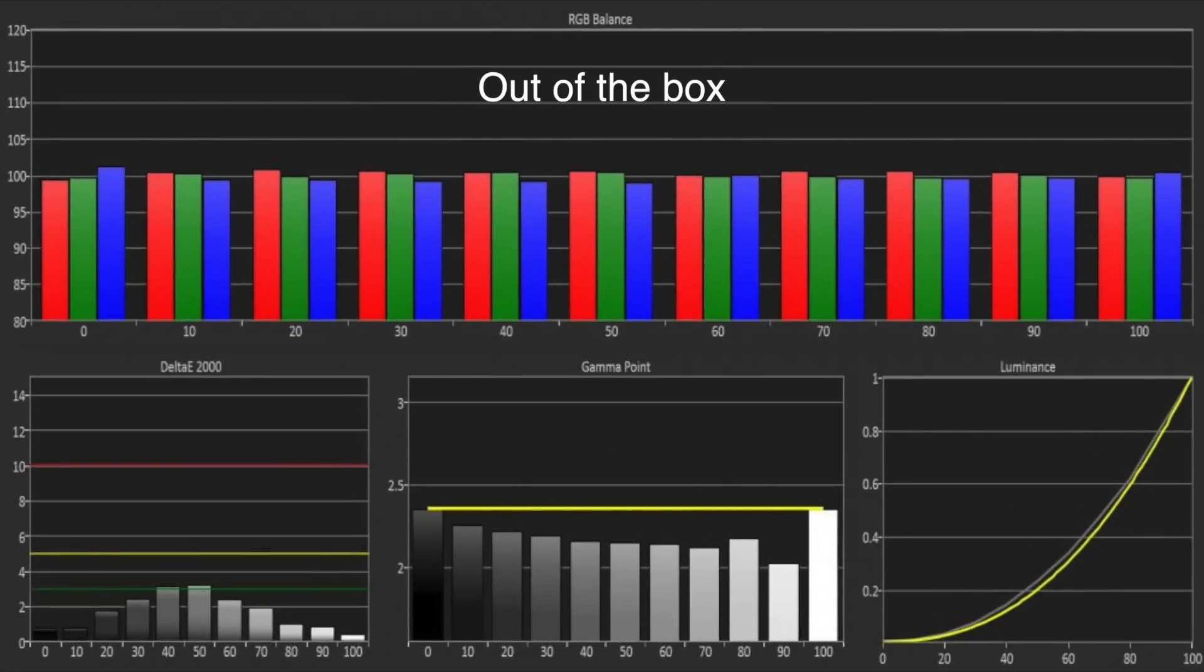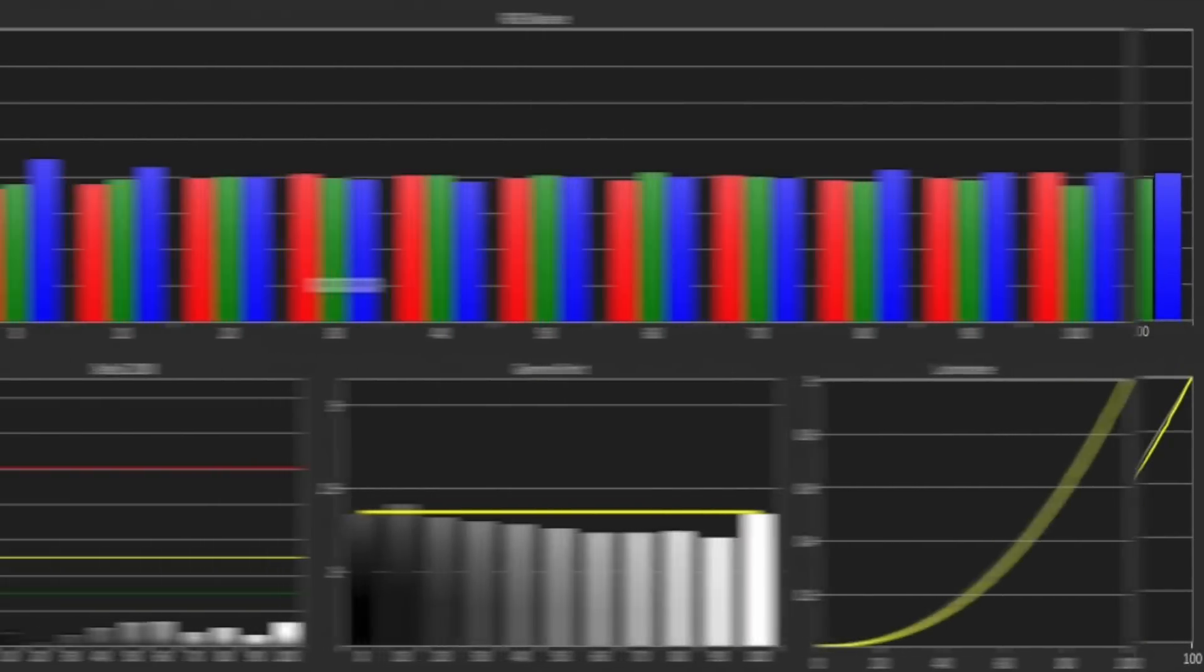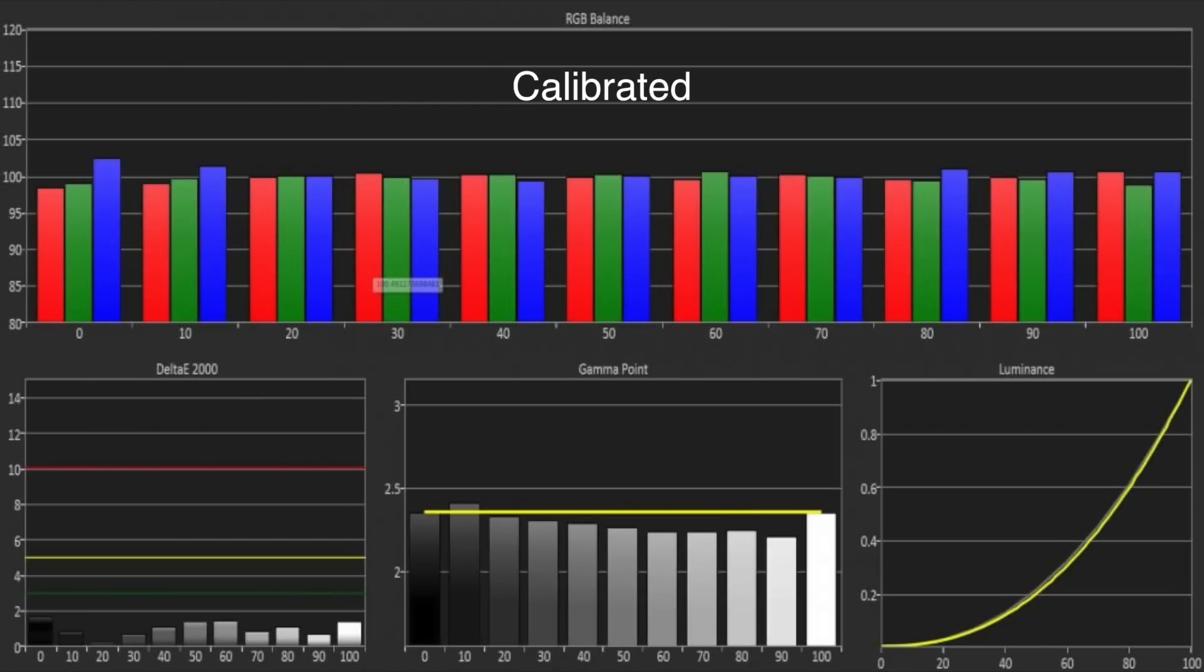The out-of-box greyscale performance was actually very good, with just a tiny bit too much green and red energy. Using the white balance controls, we were able to get a near reference level of accuracy.